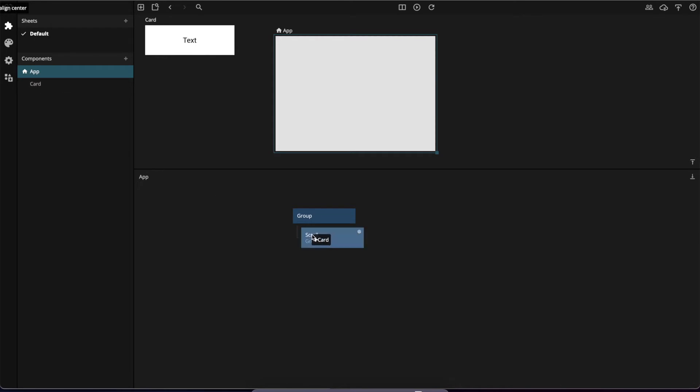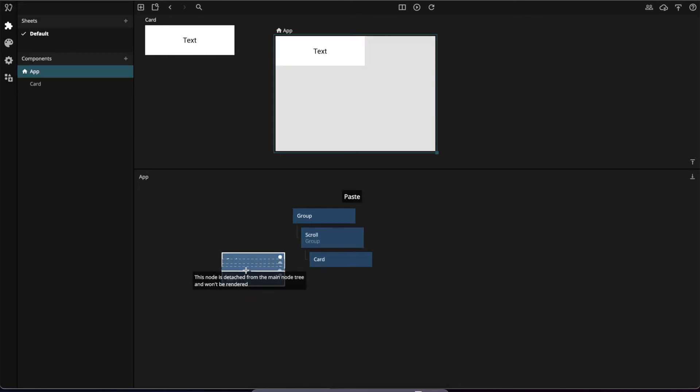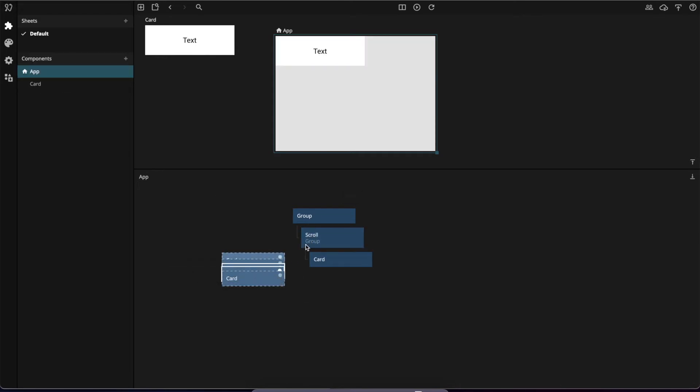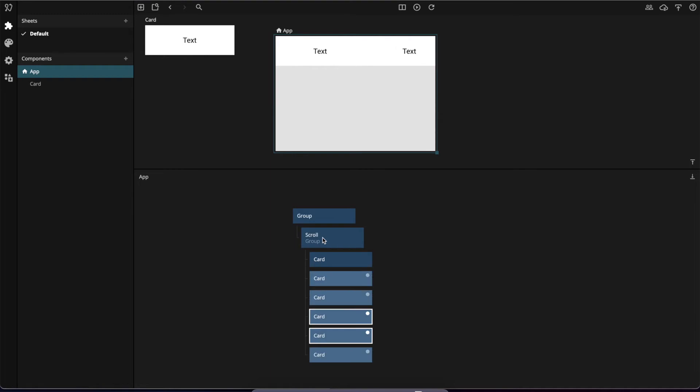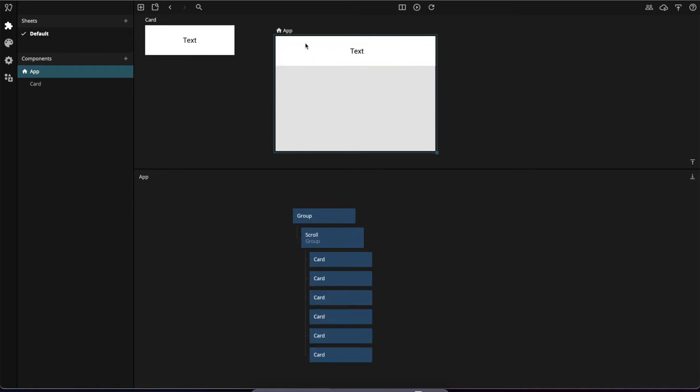Let's add a few cards here. To add multiple, I'm just going to copy and paste a bunch and add them onto the group, like that.